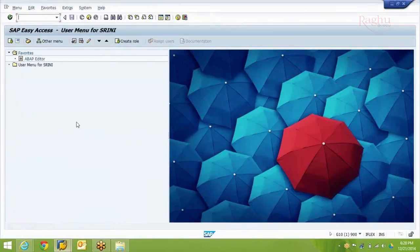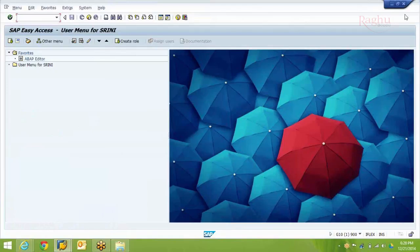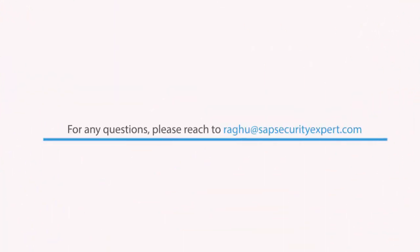This is how we create a backup copy of the global rule set quickly. Thank you. In case of any questions, drop me an email at ragu@sapsecurityexpert.com.